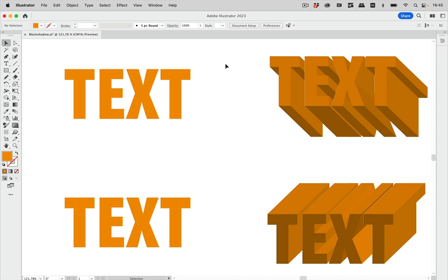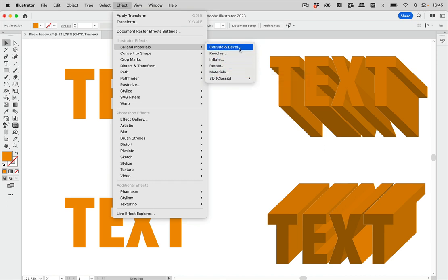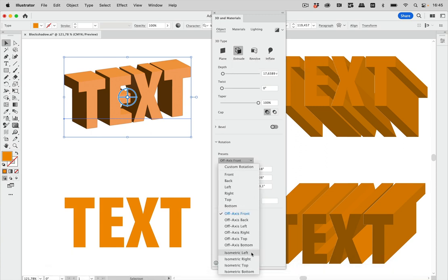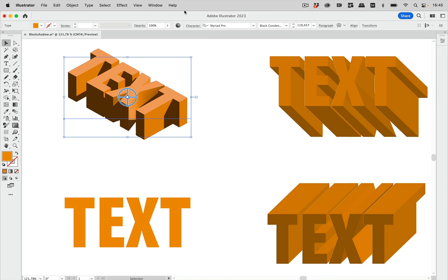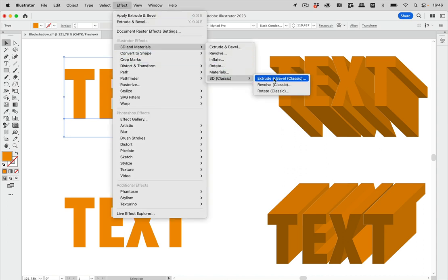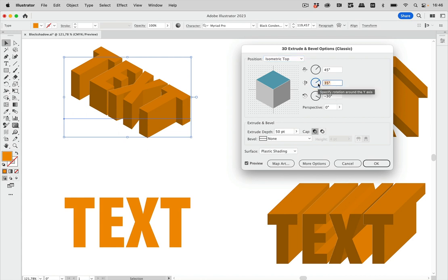This is based on 3D Classic effects — so Effect > 3D and Materials, then Classic. But first we also need to do some comparison. Let's take the 3D and Materials effects and select Isometric Top. You see this value has some decimal places after the comma, so I'm going to copy it. Then let's undo that and go to Effect > 3D and Materials > Extrude and check out Isometric Top. You see this value doesn't have those decimal places — it's not really precise — so I'm going to paste the value I copied from the other effect to get a more precise result.